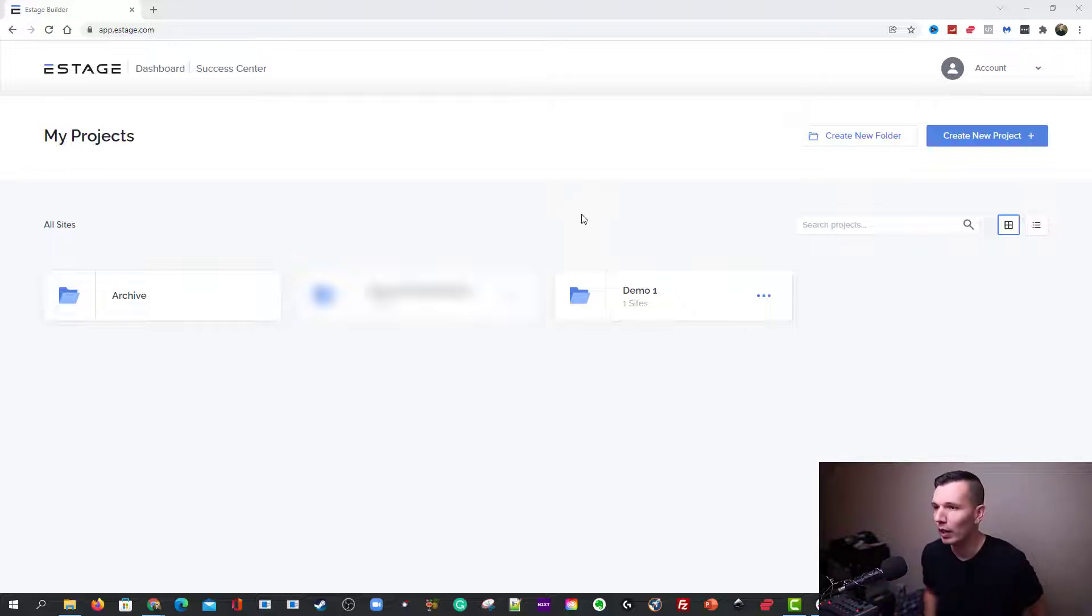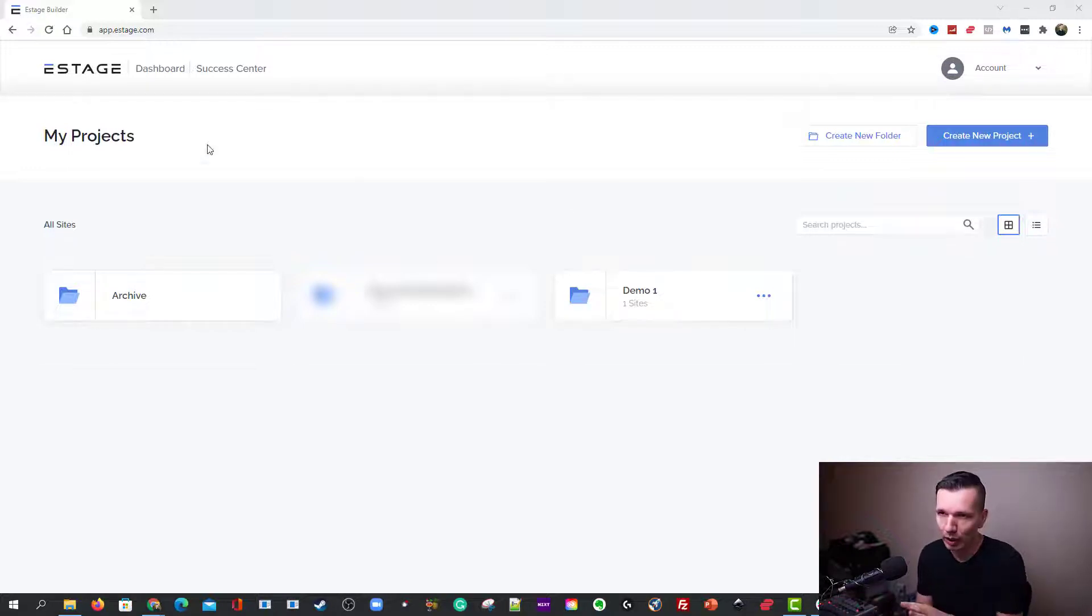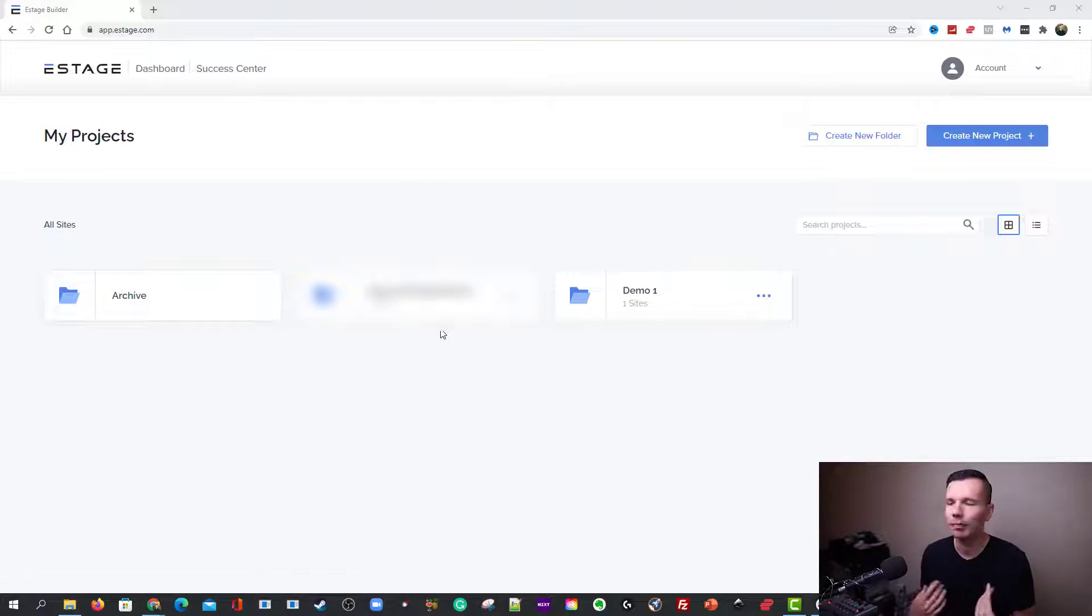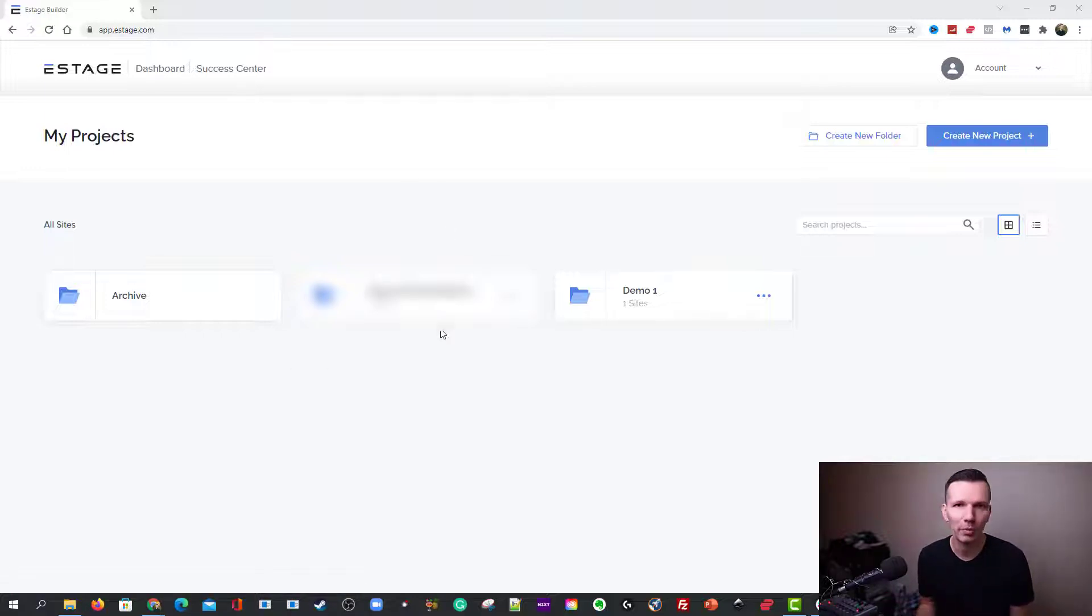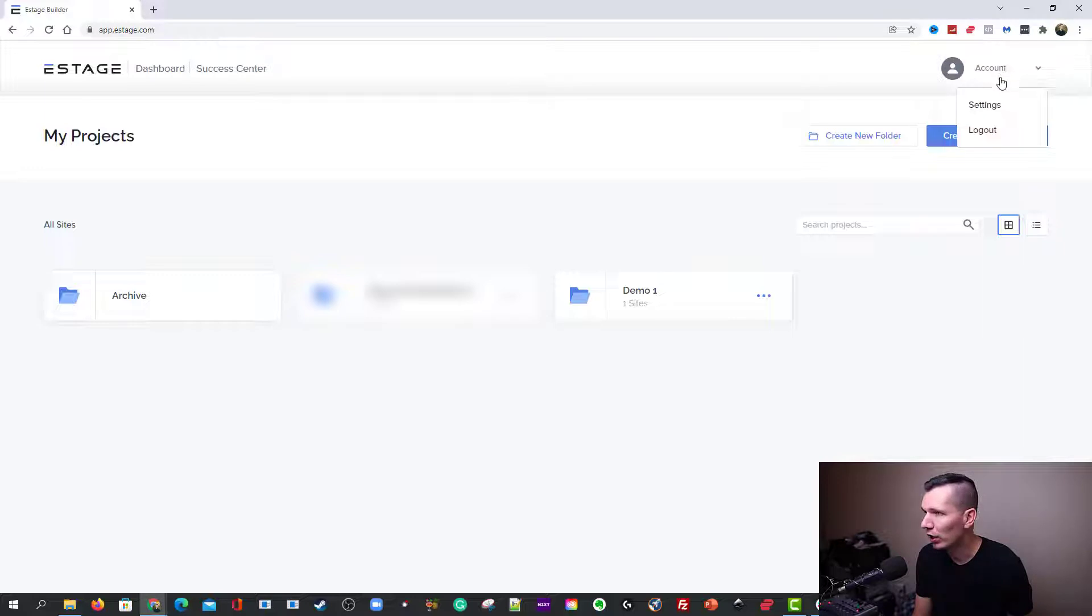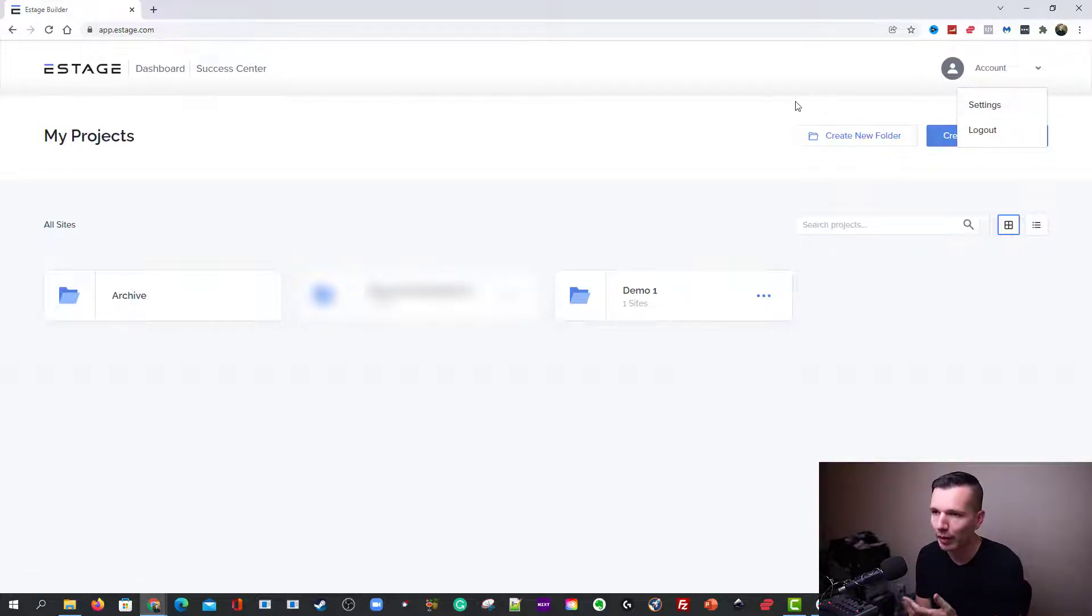So here is your dashboard, as it says right here. Then there's the Success Center, which is basically an FAQ, helpful tips and tricks area. So you can be sure to look at that. Over here you can come and look at your account settings.